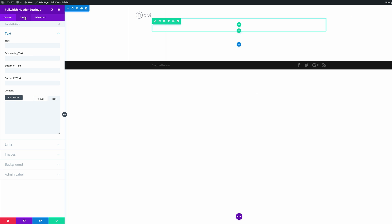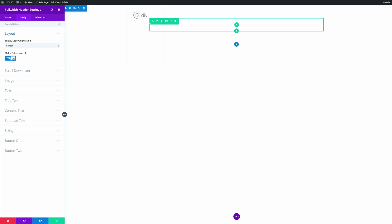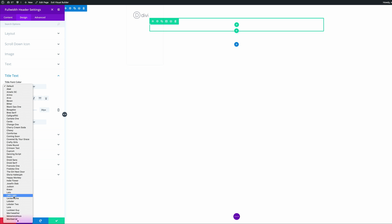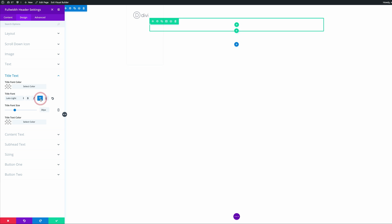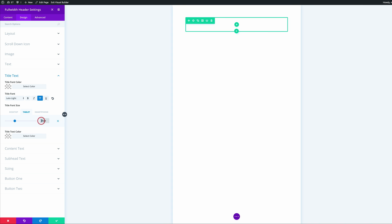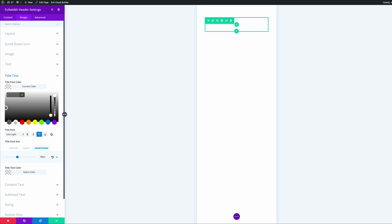Next, what we need to do is come over to design, click on layout, and make sure that our text and logo orientation is set to center and also that 'make full screen' is set to yes. Now let's add our settings for the title text. I'm going to change our font from default to Lato Light, make it all caps, and change the size to 60 for desktop. Clicking the icon to add sizes for other devices: tablet is set to 50, smartphone is set to 40. Our title font color needs to be set to white, so I'll add the hexadecimal color.